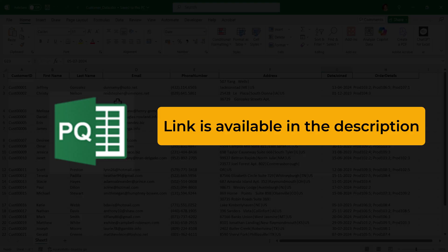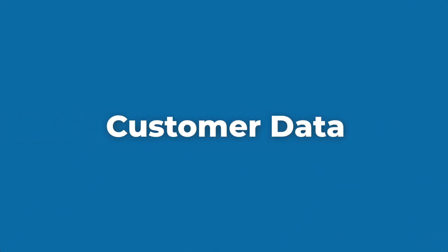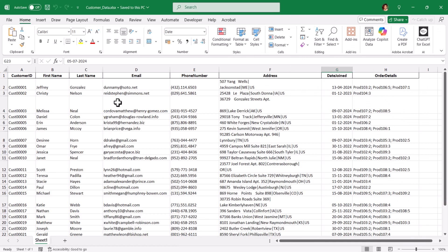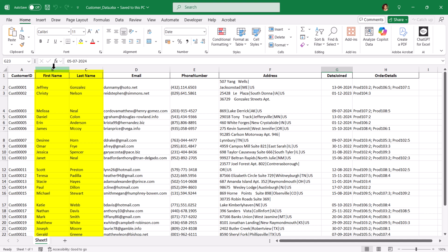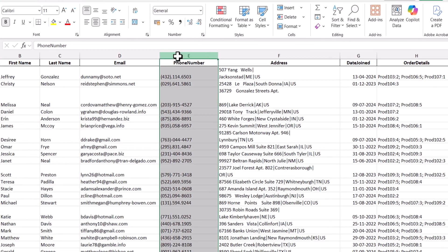The file link is available in the video description — you can download and follow along. So we have the customer data in an Excel file. In this format we have the customer ID, first name, last name, email ID, phone number, address, date joined, and order details. If you carefully look at this, we are going to merge the first name and last name as full name.